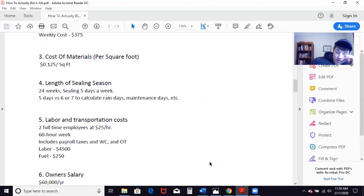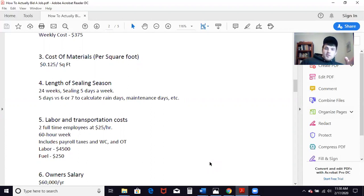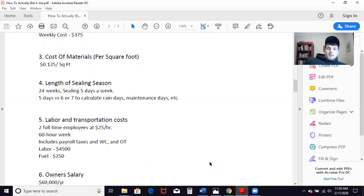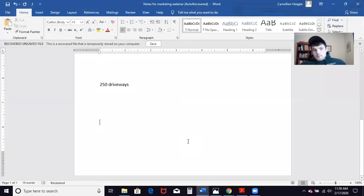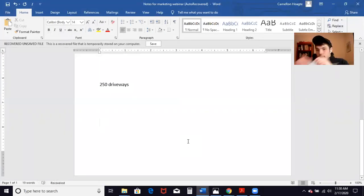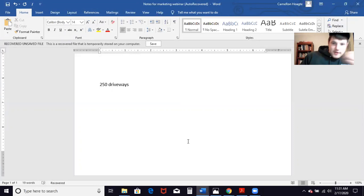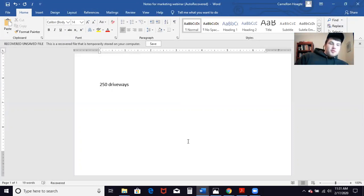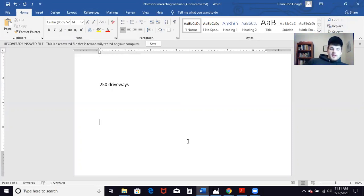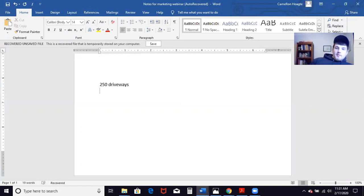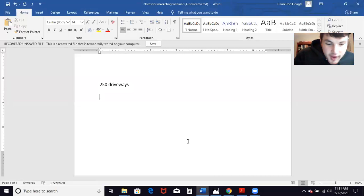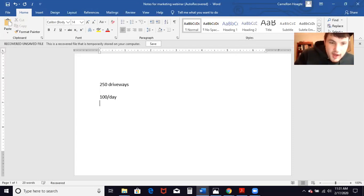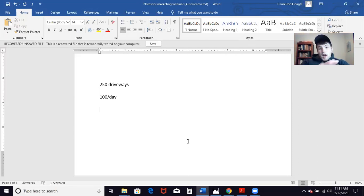This particular person has a homeowners association, has to do 250 driveways once a bid as profitably as he can but also stay competitive. He had mentioned he could do 100 driveways in a day, 100 to 110. We're going to go off of 100 for simple math. If we do 100 a day, that translates to total project or total on-the-job time of 2.5 days.